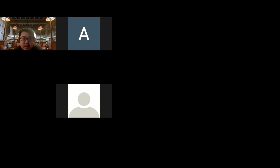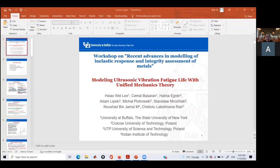Thank you for everyone's participation. Today I would like to continue from yesterday's lecture. My topic will be the modeling of ultrasonic vibration fatigue life with Unified Mechanics Theory.